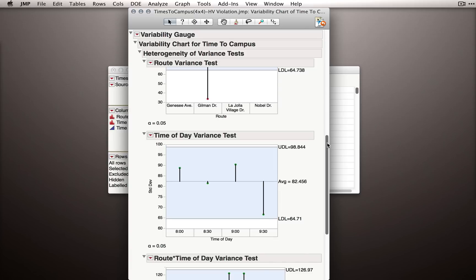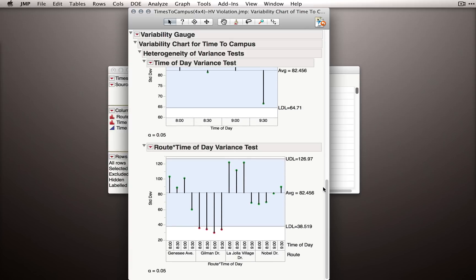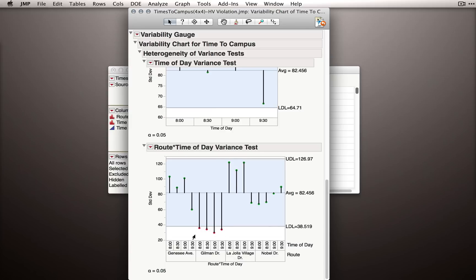Finally, and one nice use of this platform, is we actually have the combined test. That is, looking at the route by time of day, so breaking apart our analysis on the basis of every condition. And in this case, you can see we have four groups that are below our lower decision limit. So we have evidence that the Gilman Drive observations are actually less variable in the population.